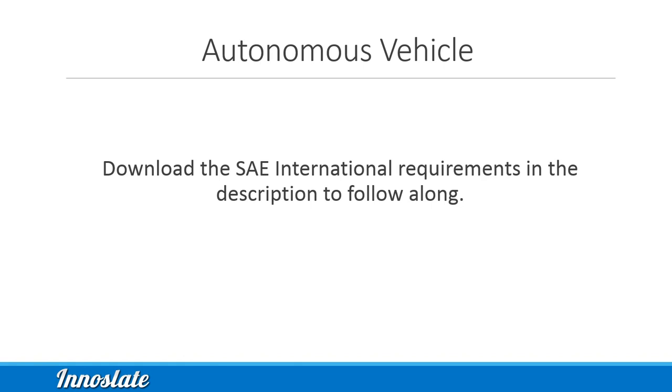To show you how to use Innoslate with a realistic example, we're going to use an autonomous vehicle sample problem.